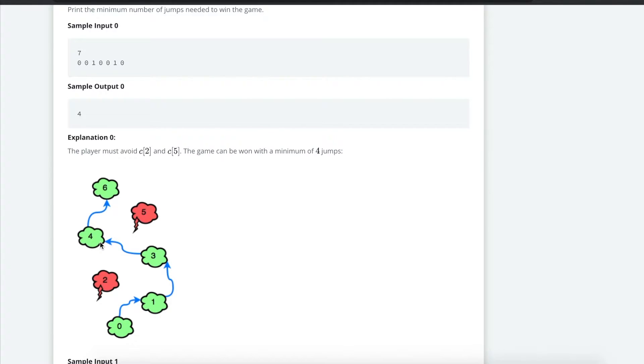So I go right here, 4. I could jump 2 steps to 6. I'm done. And now I don't have to make any more jumps. And that took a total of 4 jumps.